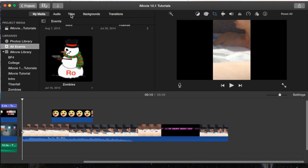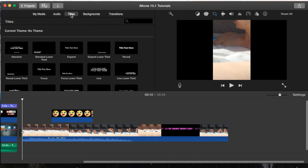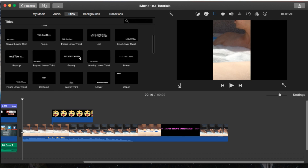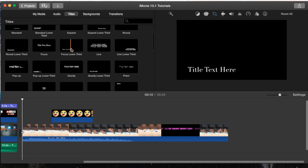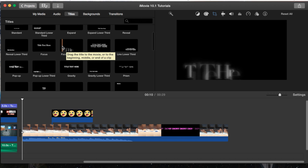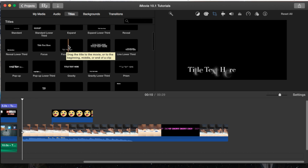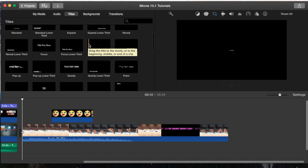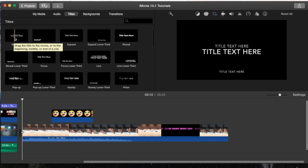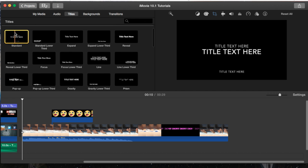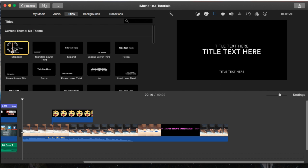We're just going to go straight to the Titles tab, which is where we'll find our titles and text. You have several choices here and they have the names below them. If you scroll over them, you'll be able to see how their effect actually comes in, and how they fade in and fade out.